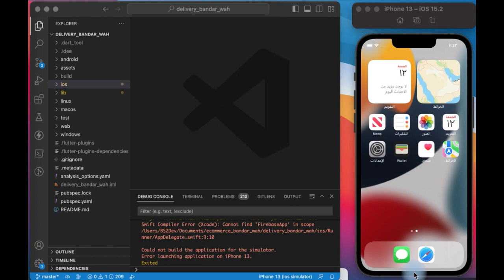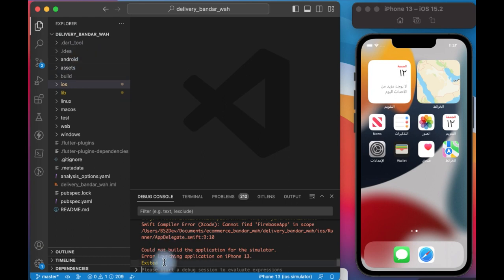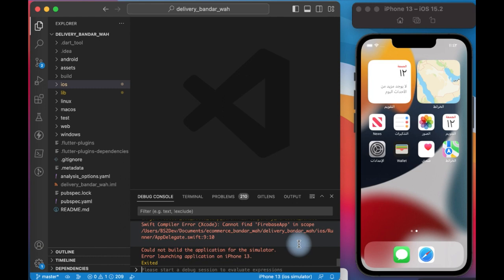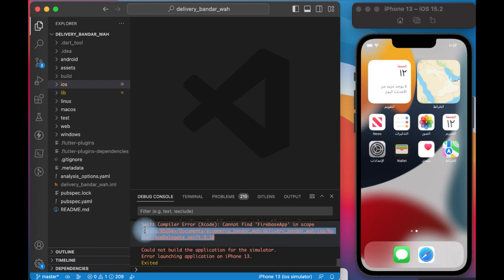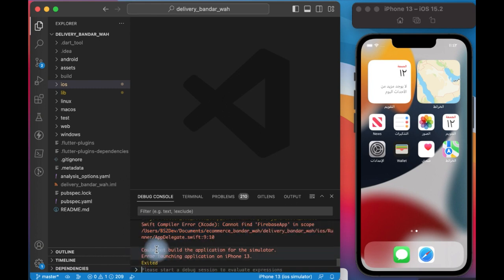Hi guys, in this video we try to solve this problem. After I try to run my Flutter app on iPhone, it gives me this error: Swift compiler error, cannot find via base app in scope. And it gives me this path for the problem: cannot duplicate application of the simulator, error launching application.